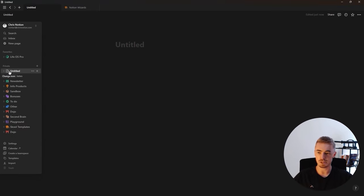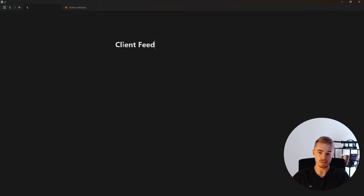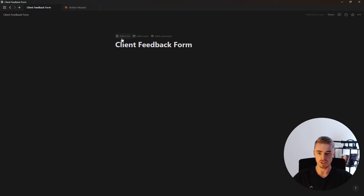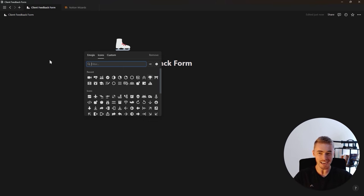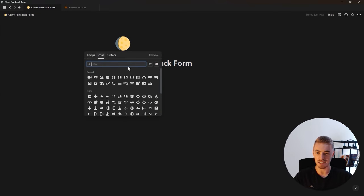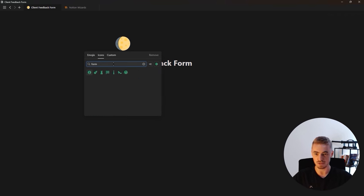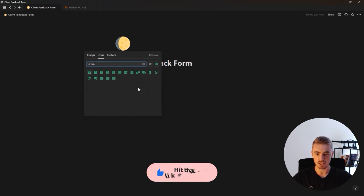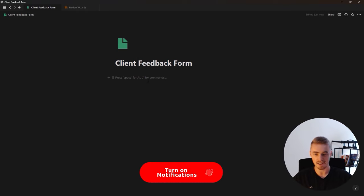Now I'm inside of Notion on a blank page. I just clicked on add page and this is going to be the client feedback form. I'm also going to give it an icon — I hate not having icons inside of Notion. To all of you who aren't adding icons, please just add one. It doesn't take time. Let's do a file icon — and yeah, already looks a lot cleaner.